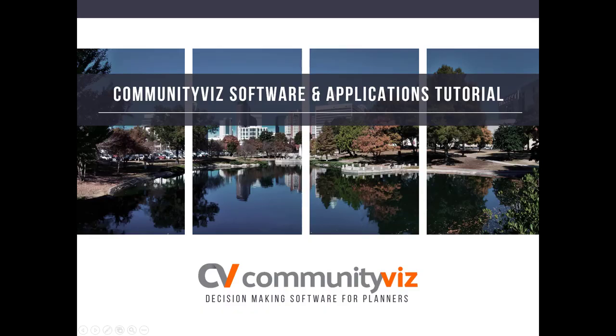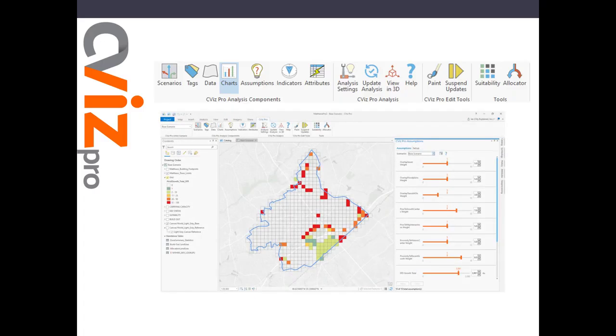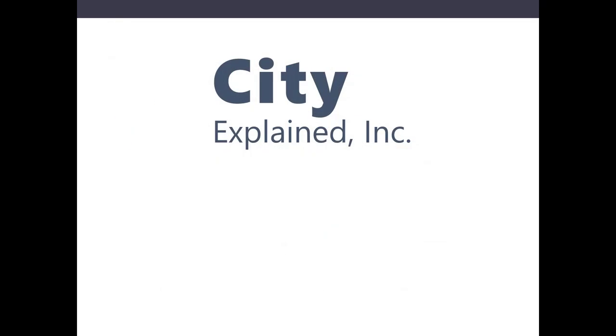This video will help get you oriented to CVizPro by giving you a tour of the capabilities of the software. CVizPro is a decision support system that empowers GIS analysts and planners to generate complex, custom, and highly accurate urban analytics, including scenarios, suitability analyses, build-out potential impact analysis, and more. CVizPro is a product of City Explained, Inc.